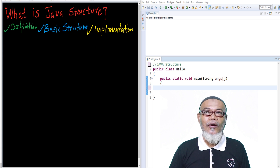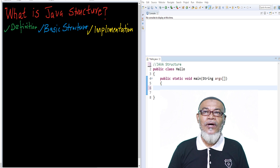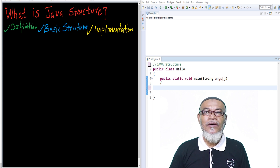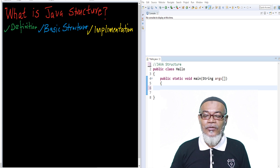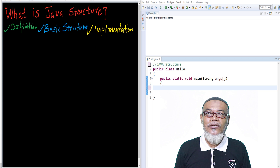Today, we are going to look at a whole new topic and ask ourselves: what is Java structure? It is very important to understand the structure of Java before we engage with its principles. We are going to look at the definition, basic structure, and implementation.